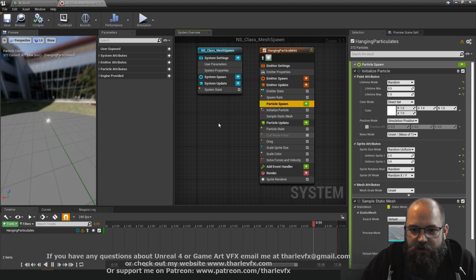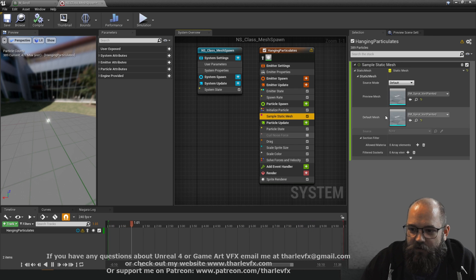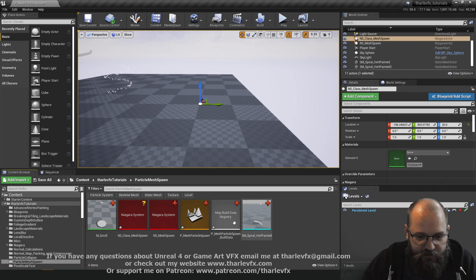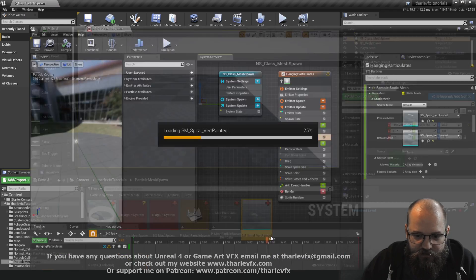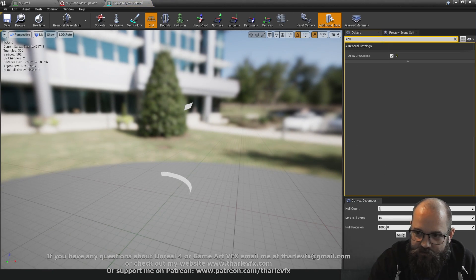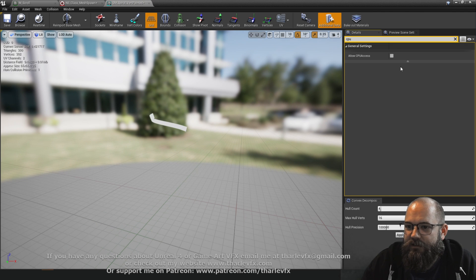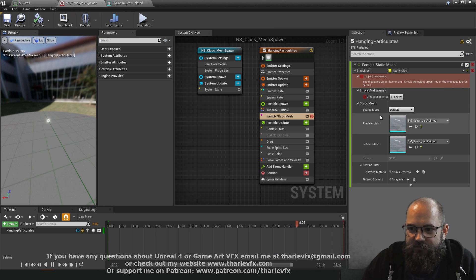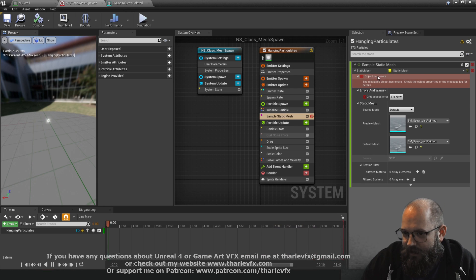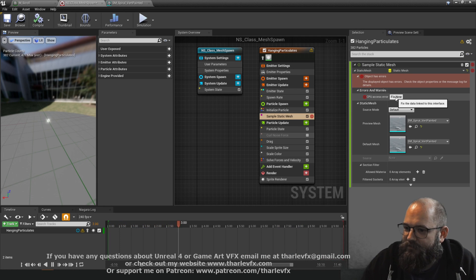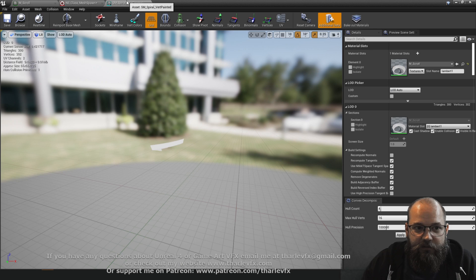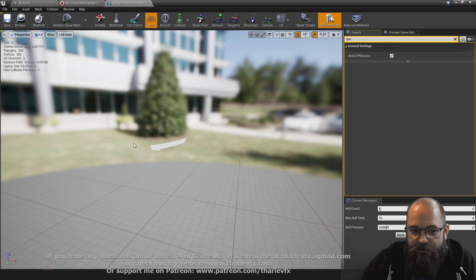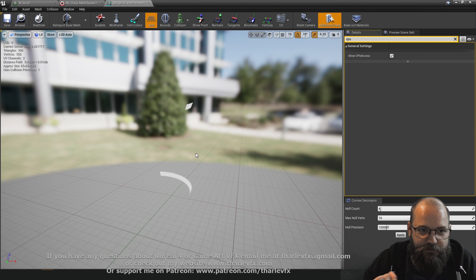You might get an error or warning. Your sample static mesh might say allow CPU access or please fix that. In the mesh there is an option for allow CPU access that needs to be true for Niagara to be able to read from it. Object has errors CPU access error please fix now and that will just enable that checkbox. That's allowing the CPU to access the vertex positions of the mesh.